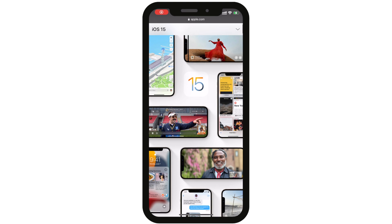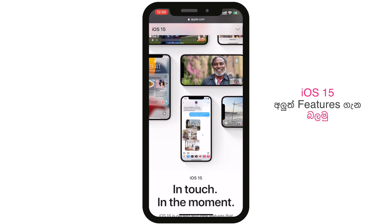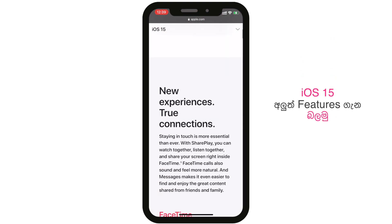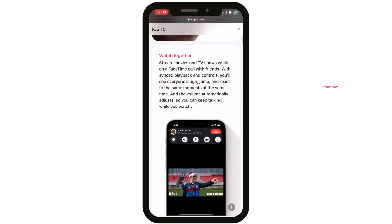What are the top features of iOS 15? Let's talk about the top features of iOS 15.